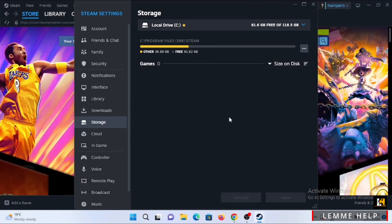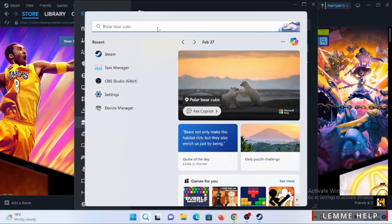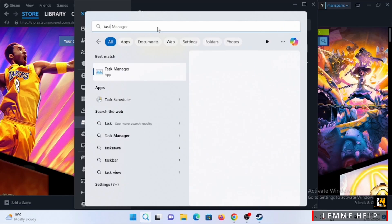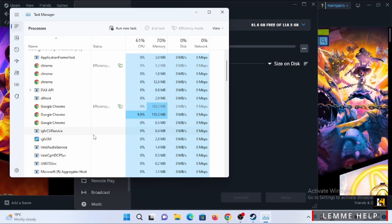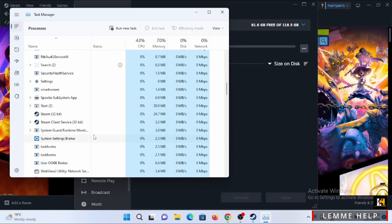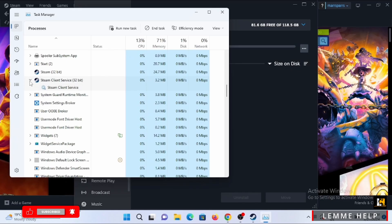Then close this and open up your search tab. In here, search for Task Manager. From all of these applications, search for Steam, then tap on End Task at the very top so that you can clear the cache and refresh the application.